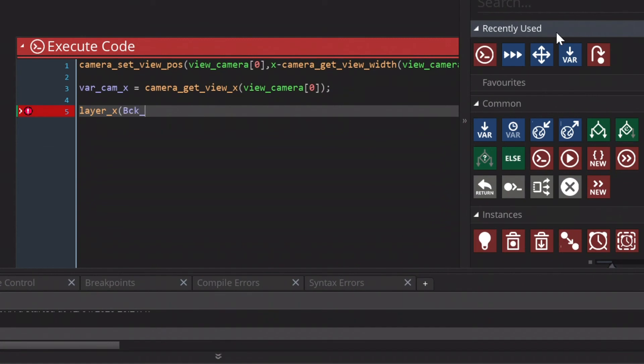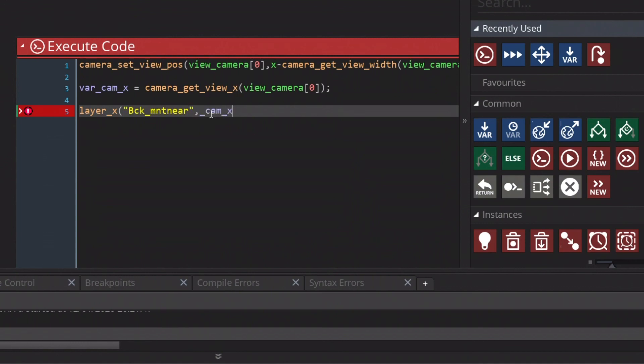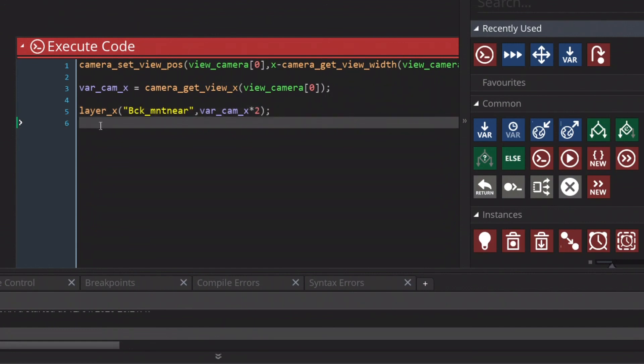So we are going to type in the near mountain. And we are going to set this name in between apostrophes. So as you understand this can be anything. This is the name that you gave to your background. We are going to call for the camera x position. And now you can time it whatever. So for example to close the parameter with the bracket and the function with a semicolon.